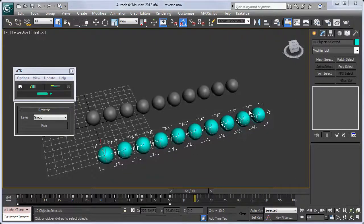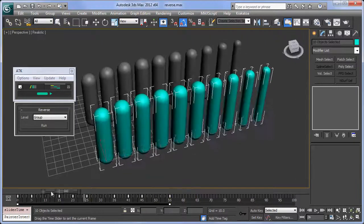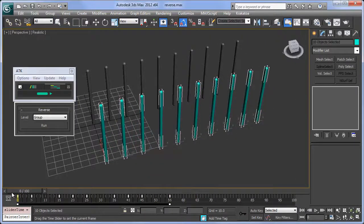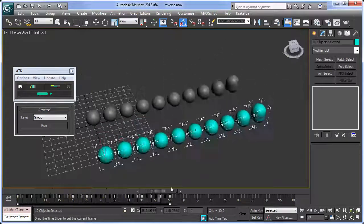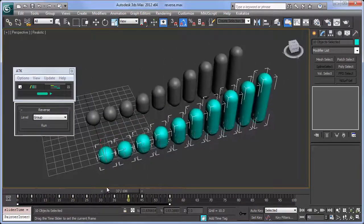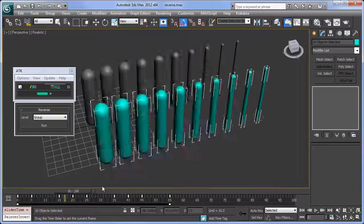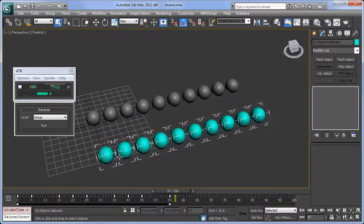Reverse flips the time of selected keys on objects. In my test setup, I have two sets of animated capsules that cascade from left to right.